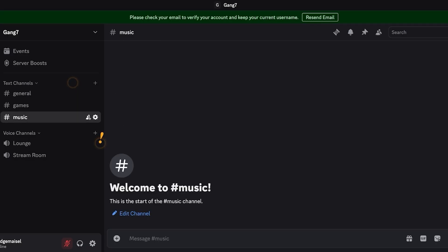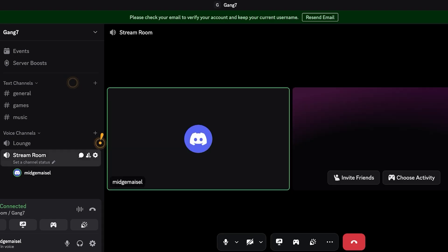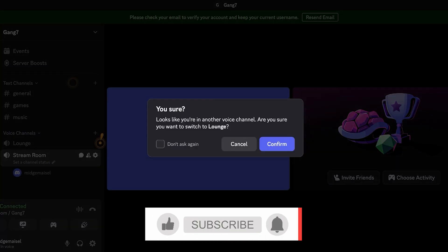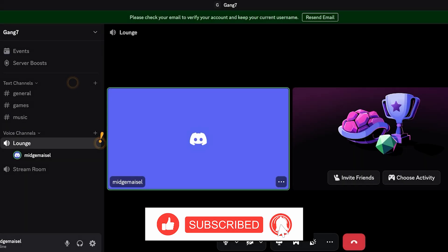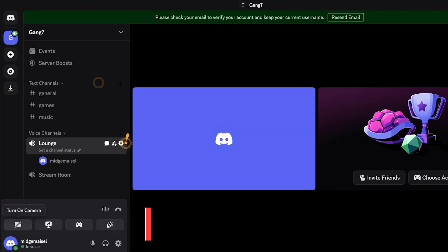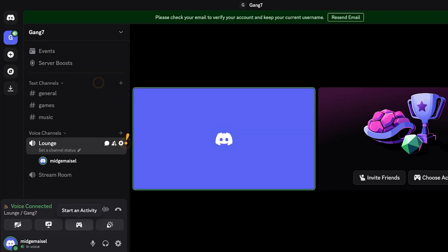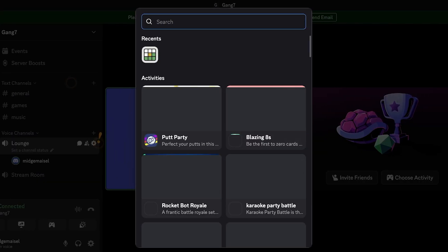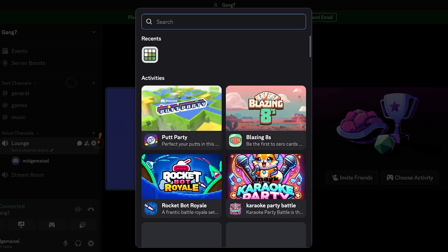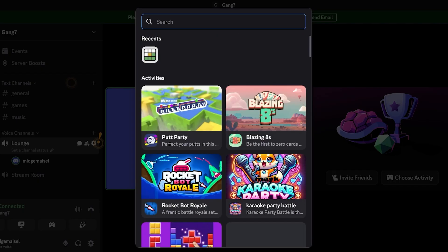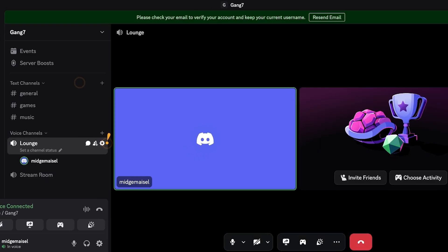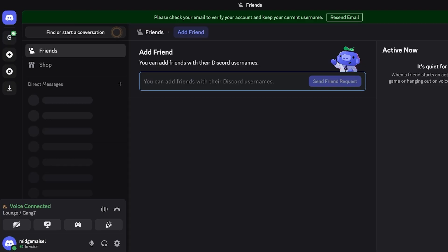Within this server it has a general channel, it has a games channel, and then it has a music channel. Below that it has two voice channels, so this particular platform has a lounge and then a streaming room. From here within the streaming room we can proceed and we can turn on our cameras from the bottom left. You can share your screen from the bottom left, you can start an activity, and you can even open up your soundboard. So you have things like Pod Party, Rocket Style, Bot Karaoke, Battles, The Last Show, and many other games that you can directly be playing on Discord.